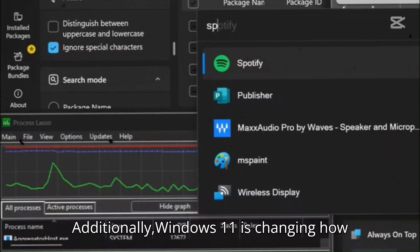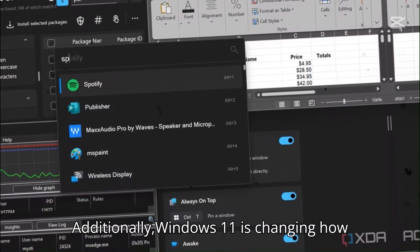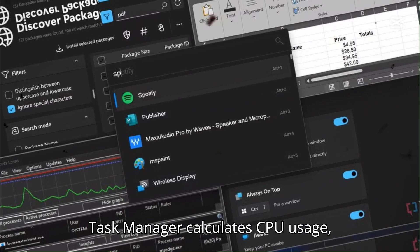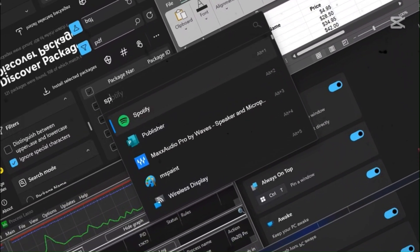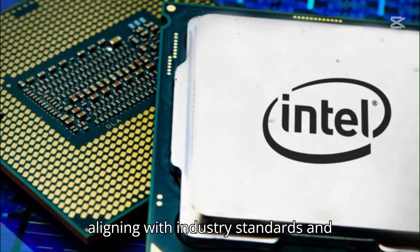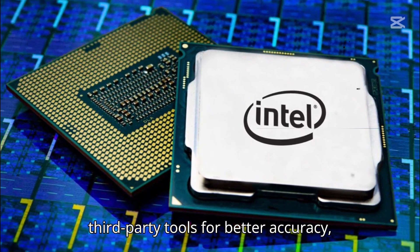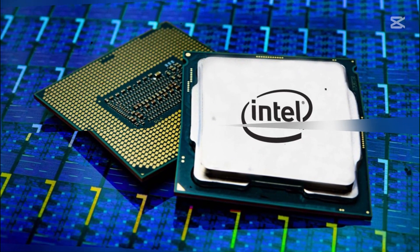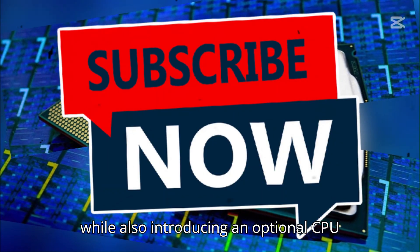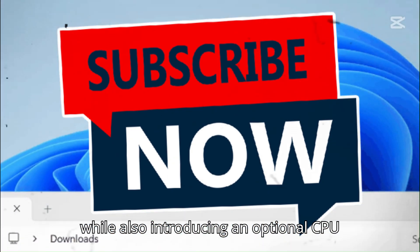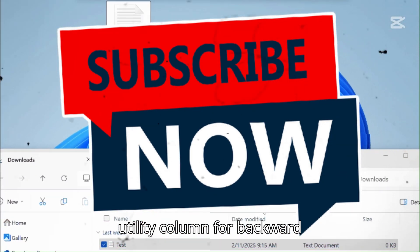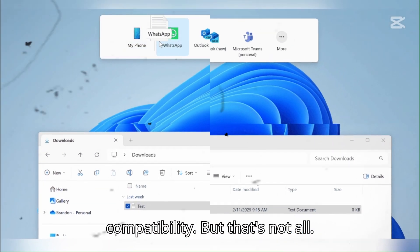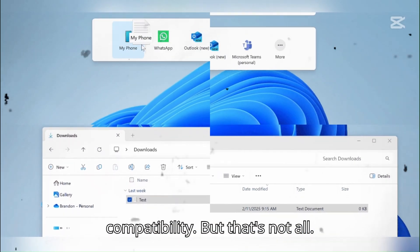Additionally, Windows 11 is changing how Task Manager calculates CPU usage, aligning with industry standards and third-party tools for better accuracy, while also introducing an optional CPU utility column for backward compatibility.